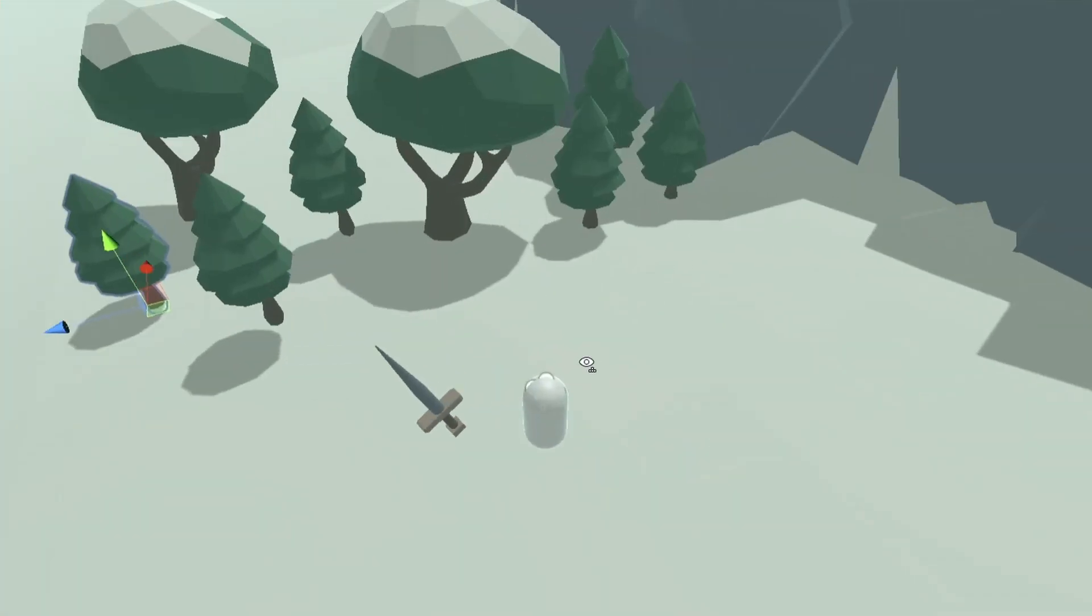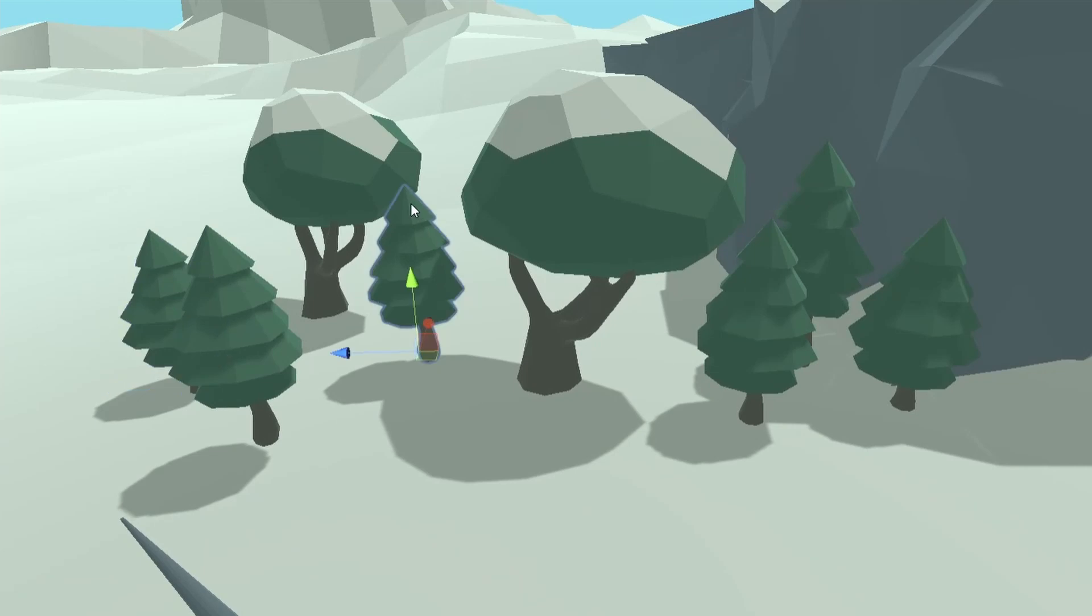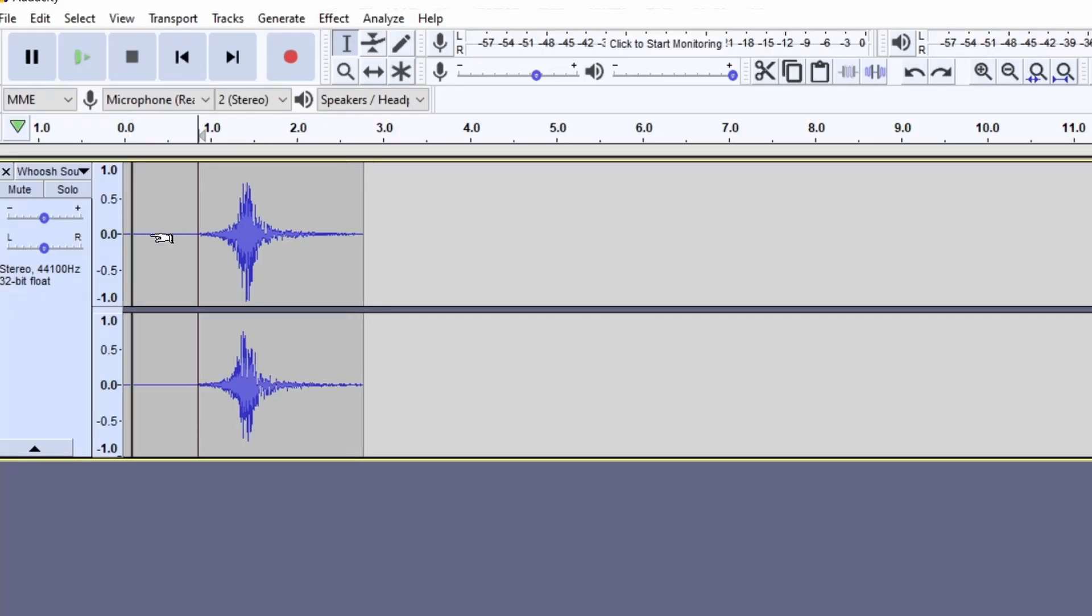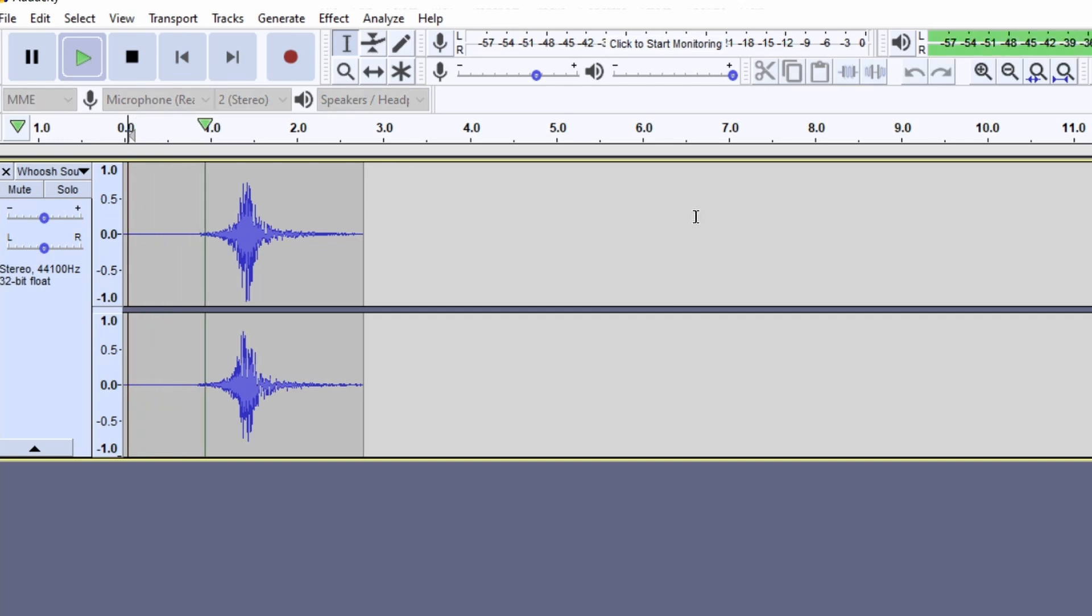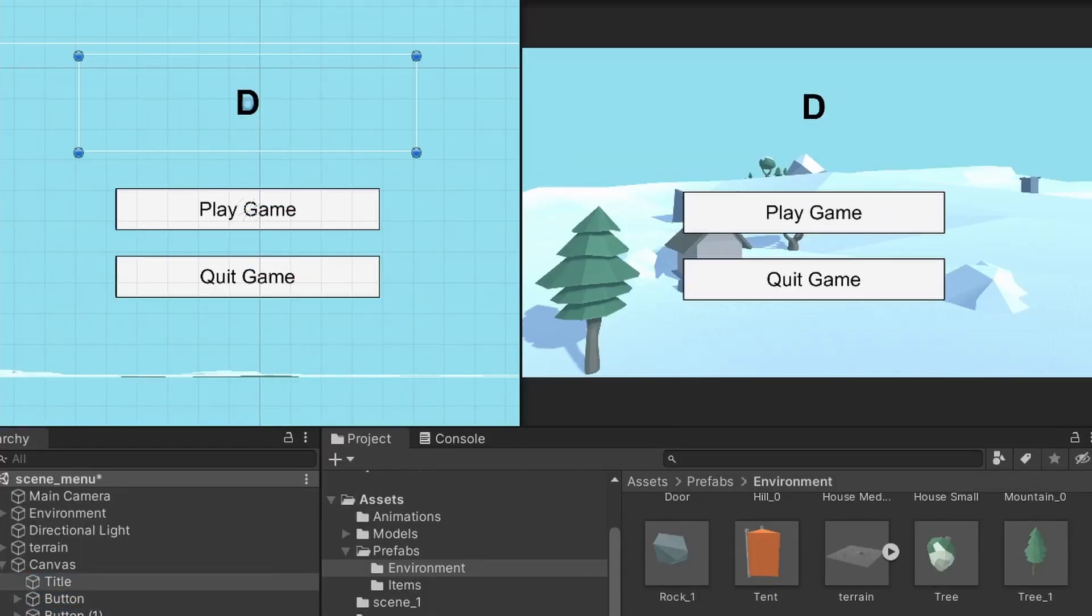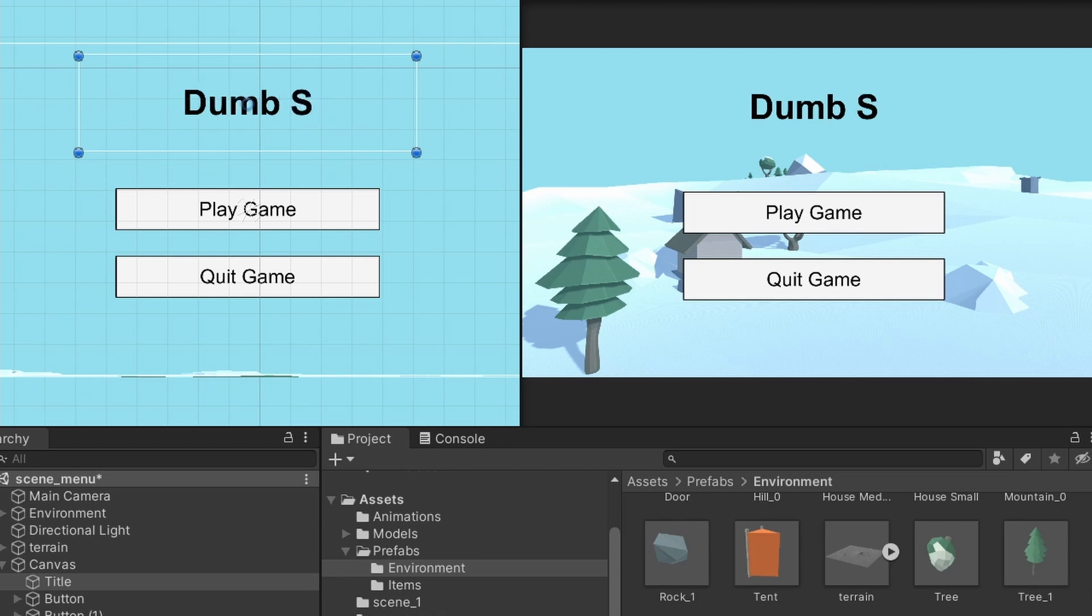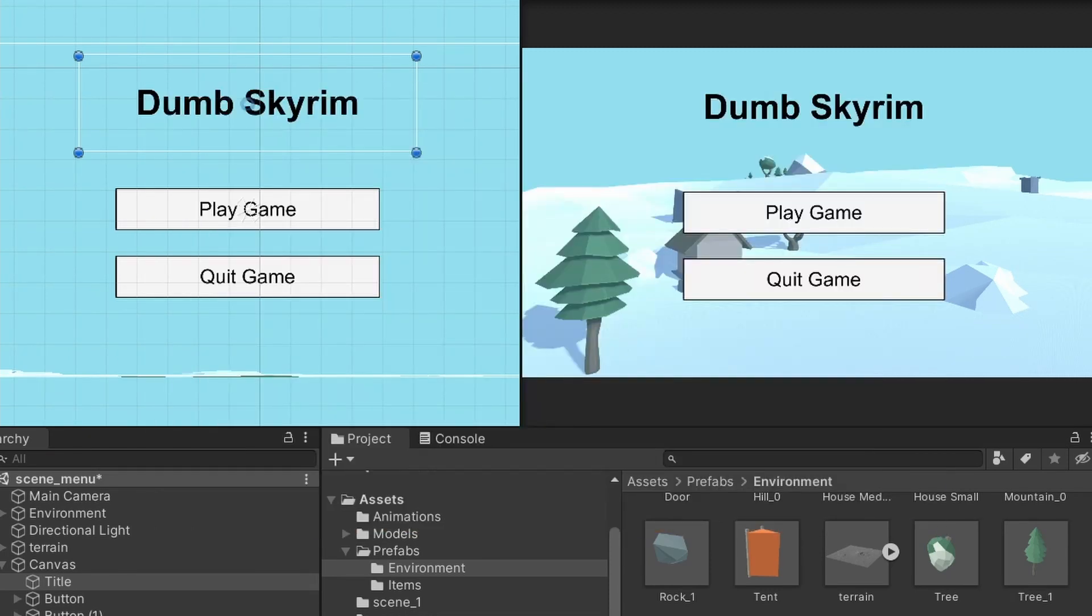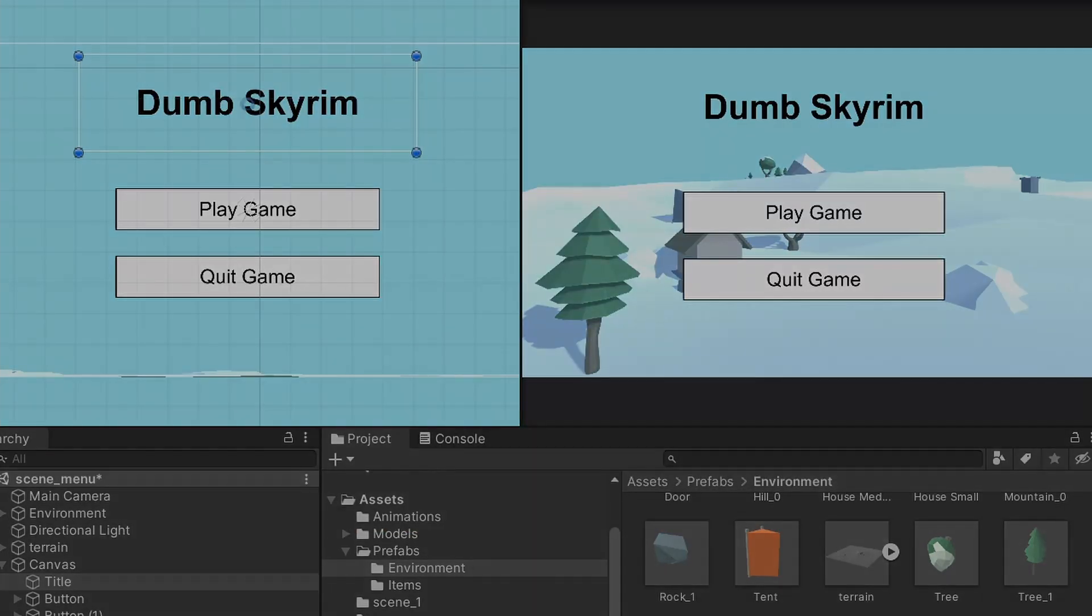I decorated the terrain a bit more with low poly models I made from older projects, set up a demo scene, imported some sounds which I remixed from audio samples I found online, created a main menu, and began to decide on a name for the game. I think I'll call it Dumb Skyrim, gives good brand recognition. Now I present to you Dumb Skyrim.